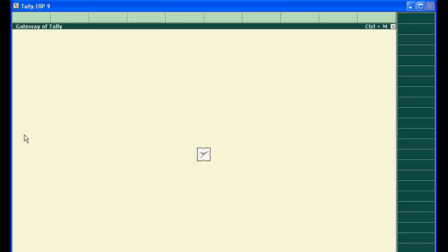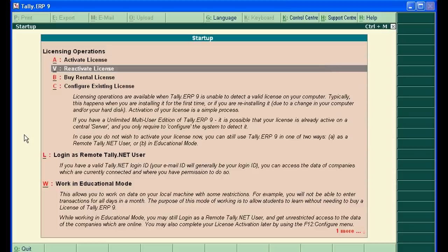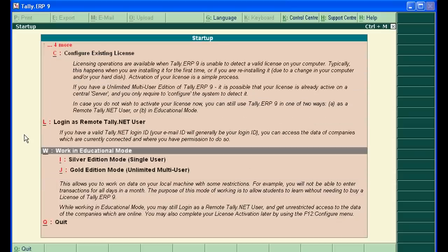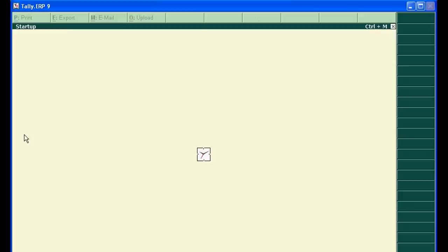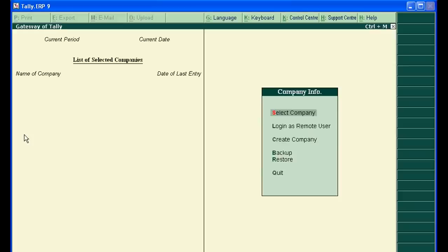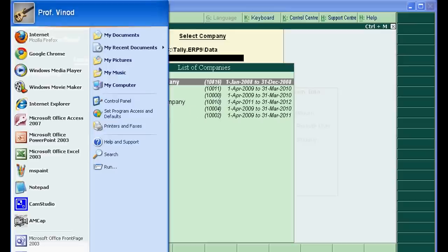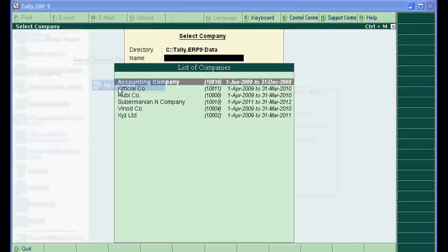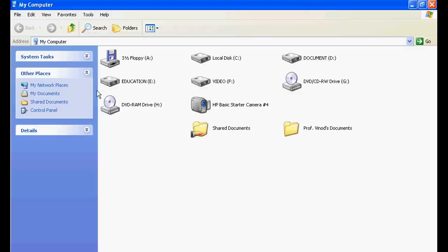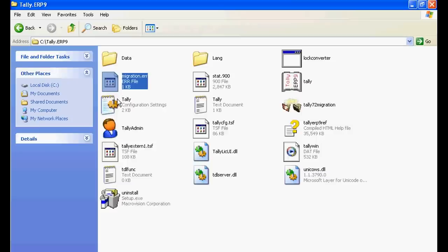Now go to the company's location. The code is 1004. Just open My Computer, go to C drive, go to Tally.ERP 9, click Data.